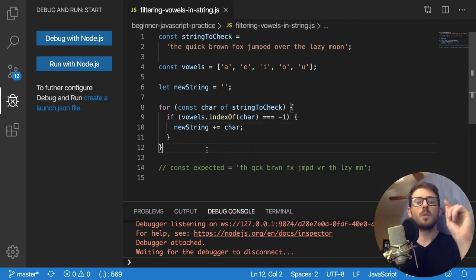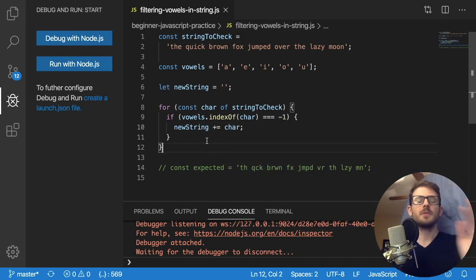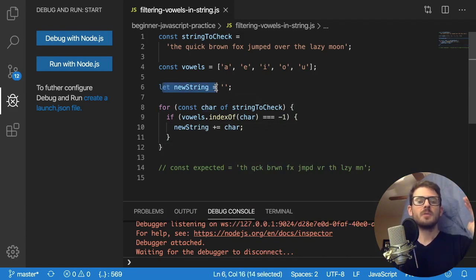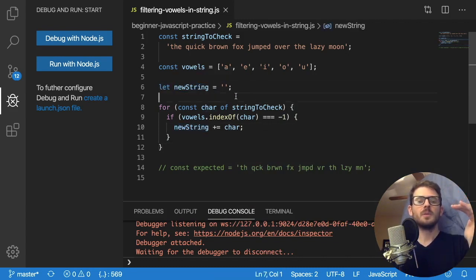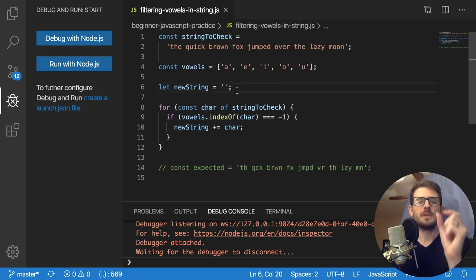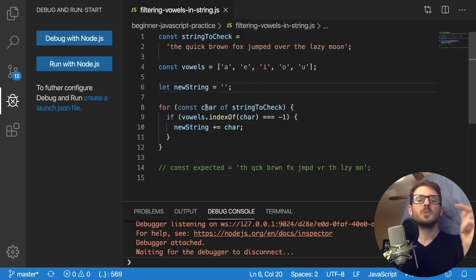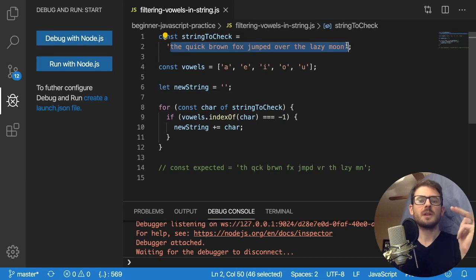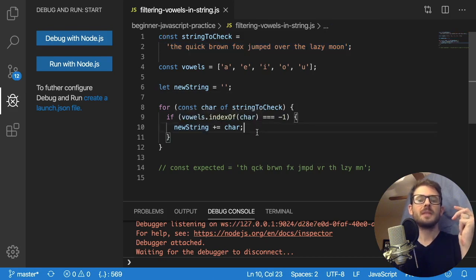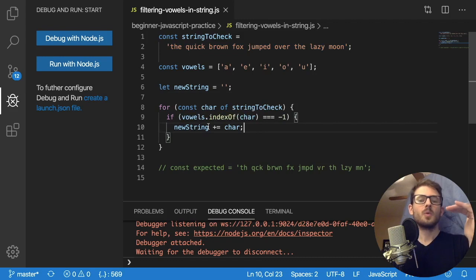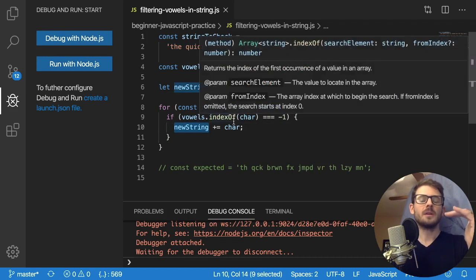Let me re-explain that one more time, just in case I was jumping around. We declared a new variable called new string, which is equal to an empty string. Then we loop through every character of this original string here. And for every character we find that is not a vowel, we append it to the new string.